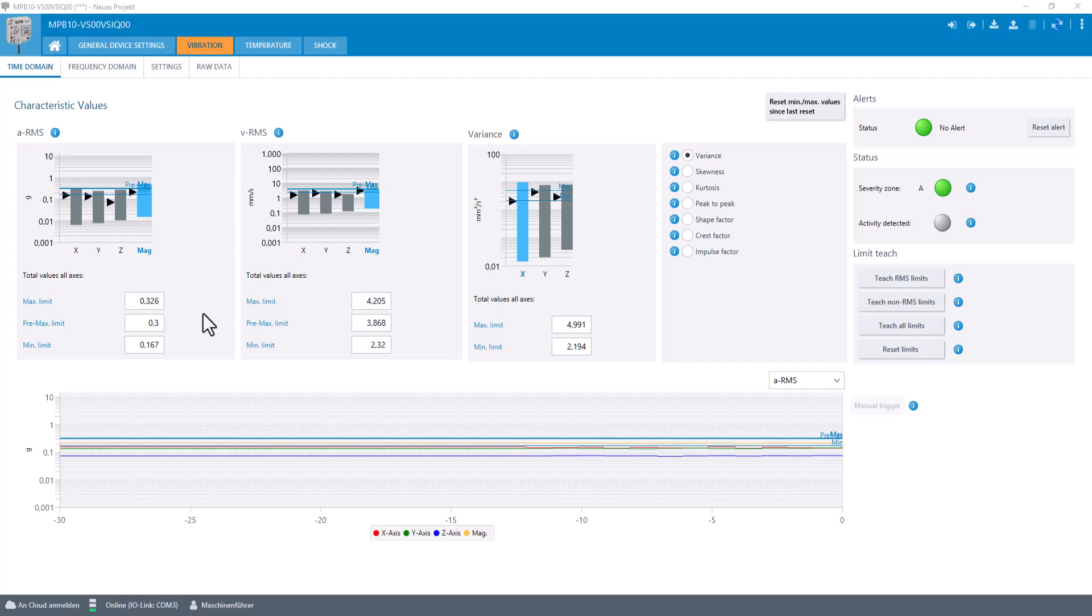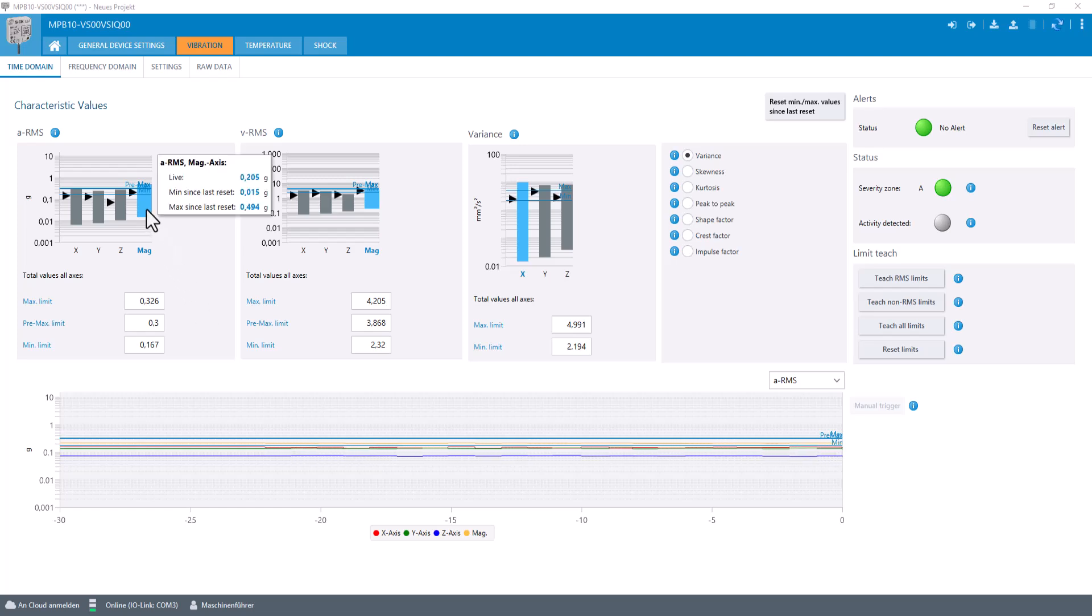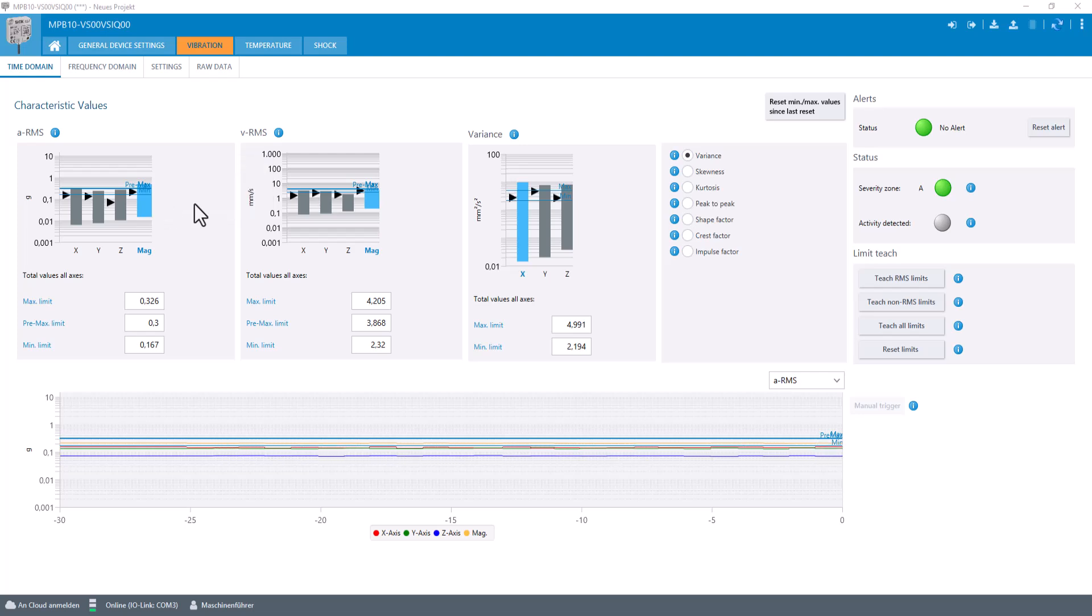Here we see moderate vibration values in time domain. In detail, we observe the strength and the energy contained in the vibration by looking at the magnitude of the ARMS and the VRMS.